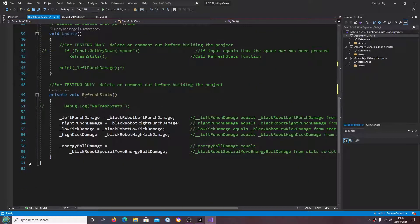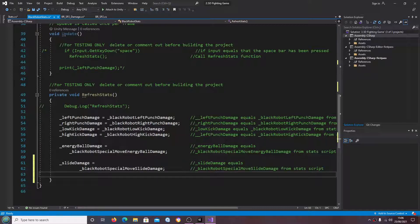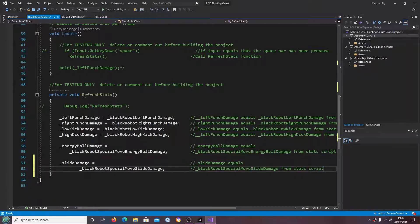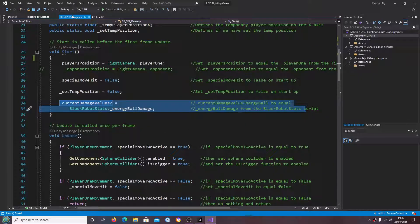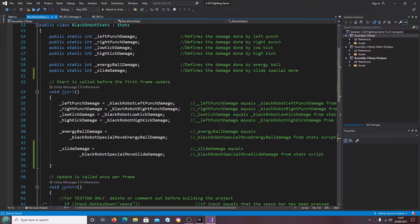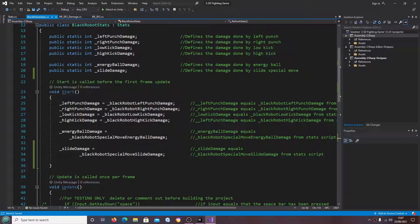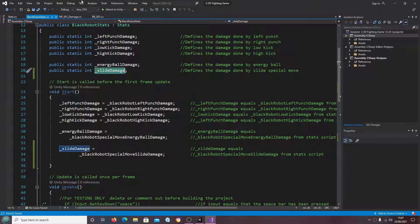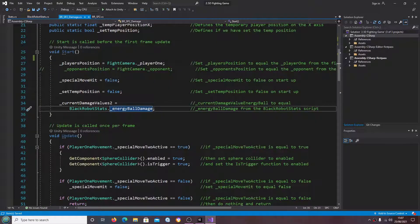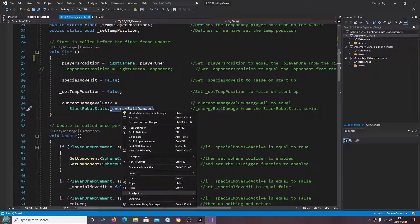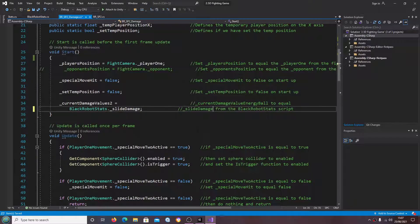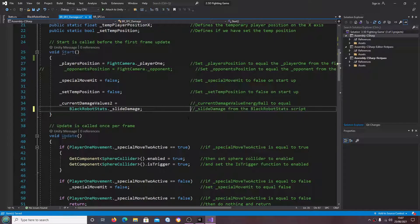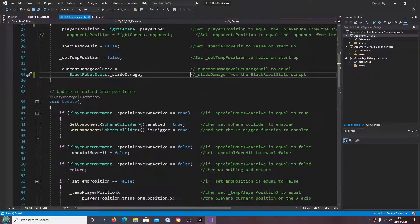Let's just copy and paste that variable name in. And again I'm just going to put it into the refresh stats script which again is just for testing. So let's copy and paste it in there.